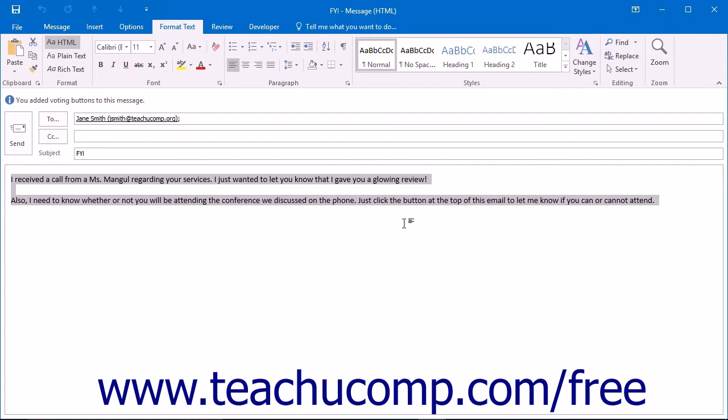It is important to note that if the recipient of the email does not use HTML formatting, the formatting you have applied may not appear when they read the email.